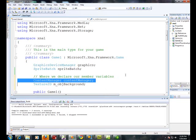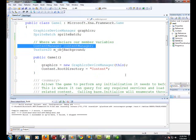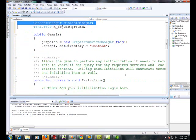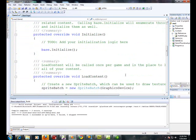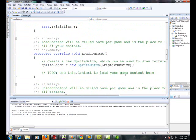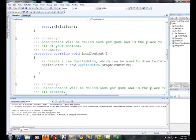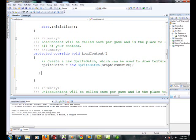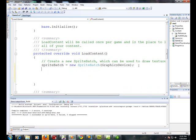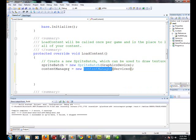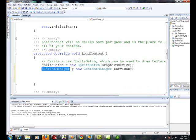Now we're going to scroll down into the load content method. Get rid of this source code comment here and we're going to go ahead and first create our content manager.